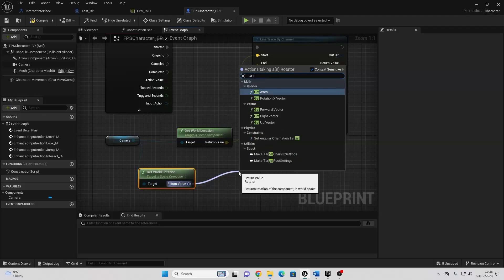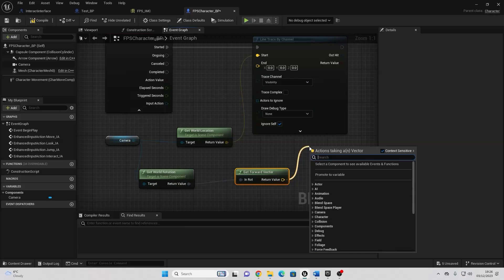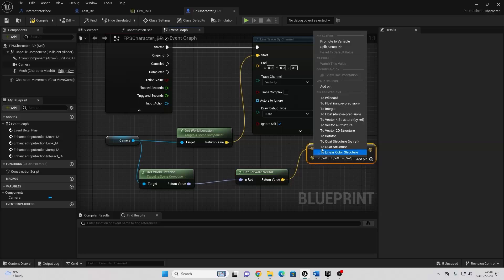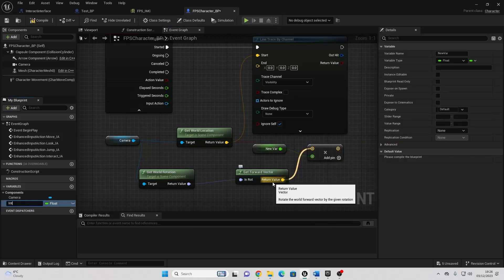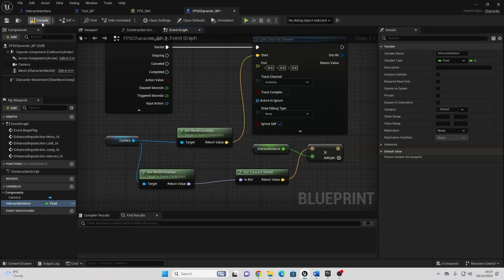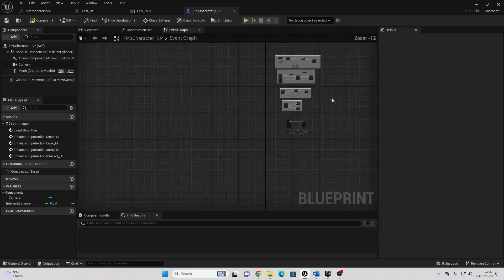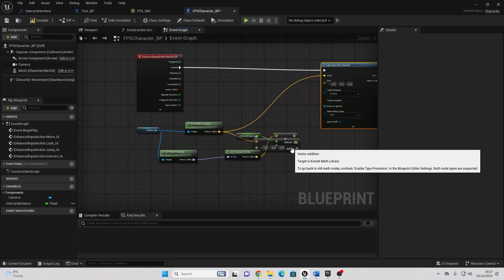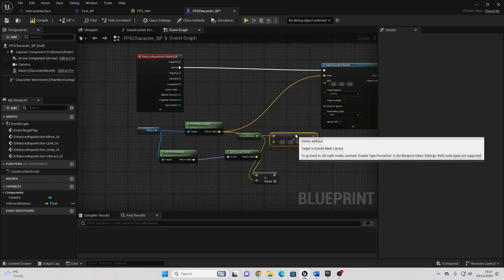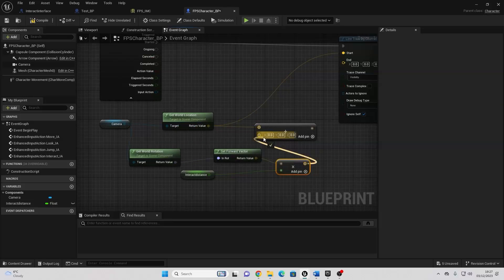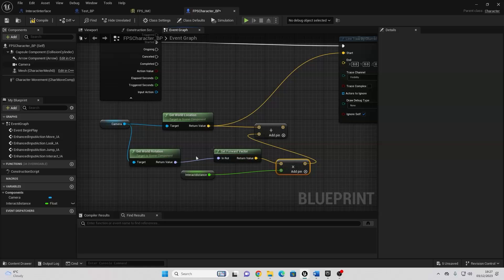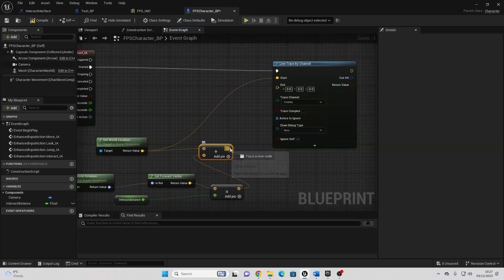Then we just want to drag off here and look for Get Forward Vector. Then we just want to drag off here and look for Multiply, and then just right-click here and change this to be a float. Right-click on this and promote it to a variable, and we can just call this Interact Distance. Compile this, and for now let's just make this 150. Then we just want to drag off this Get World Location and look for Add, and we basically just want to connect this value in here. So we're getting the World Location of our camera, getting 150 units in front of our camera, and adding that together, and then this will be the ending location of my Line Trace.